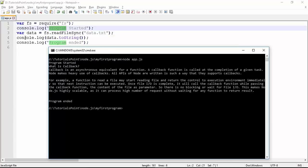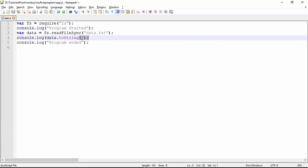Let's execute this with 'node app.js'. You can see: 'program started', then the content of the file, then 'program ended'. But notice — in this synchronous approach, before proceeding with execution I'm waiting to read all the content. If there's bigger content, maybe some megabytes of data in the file, it will take more time and will block all processes.